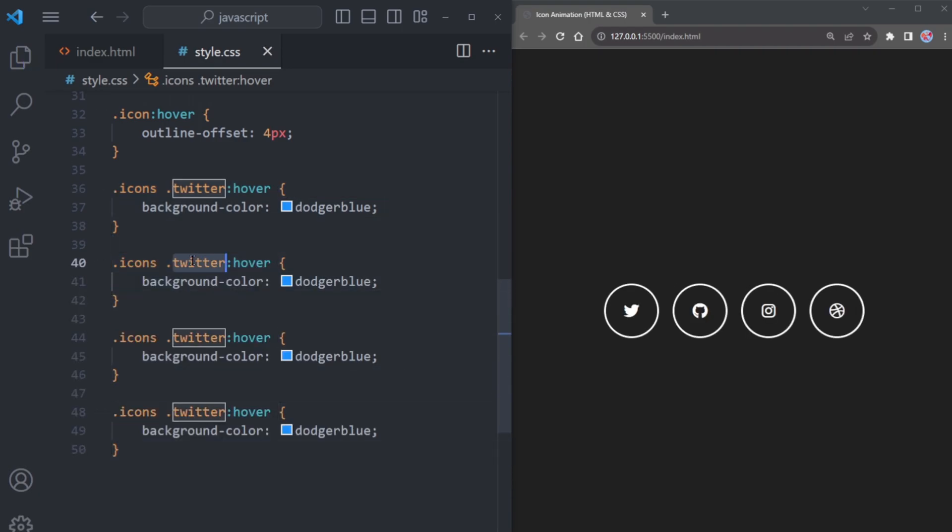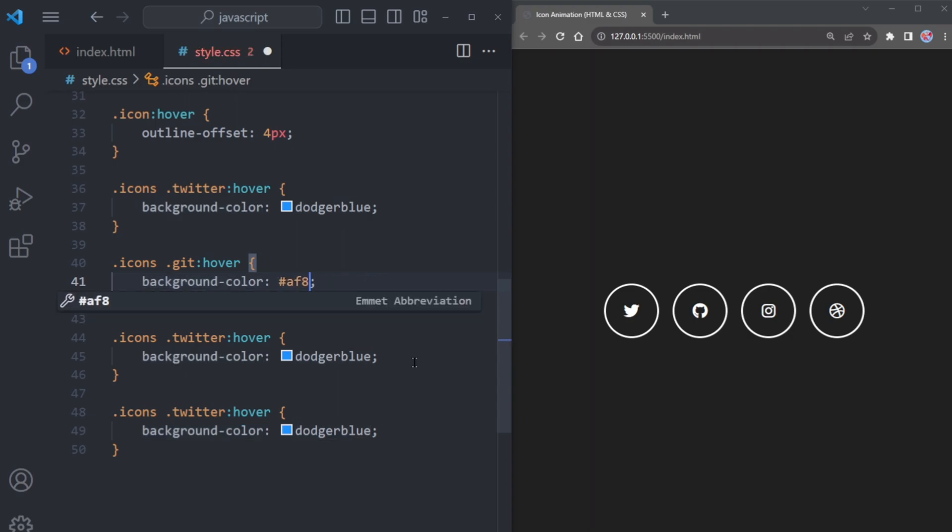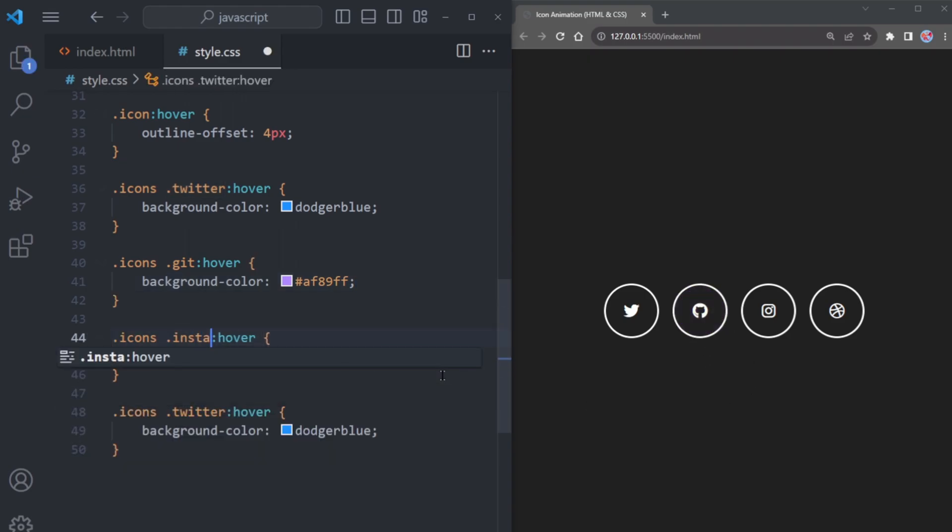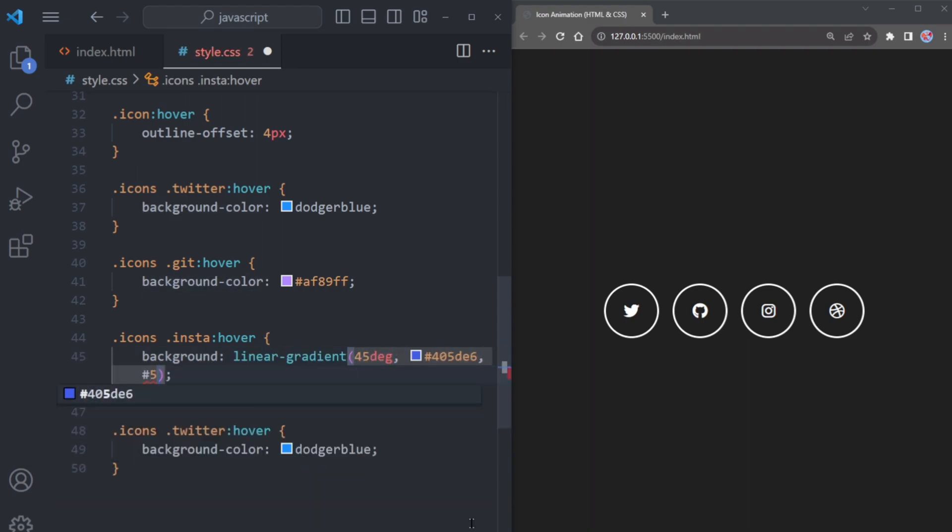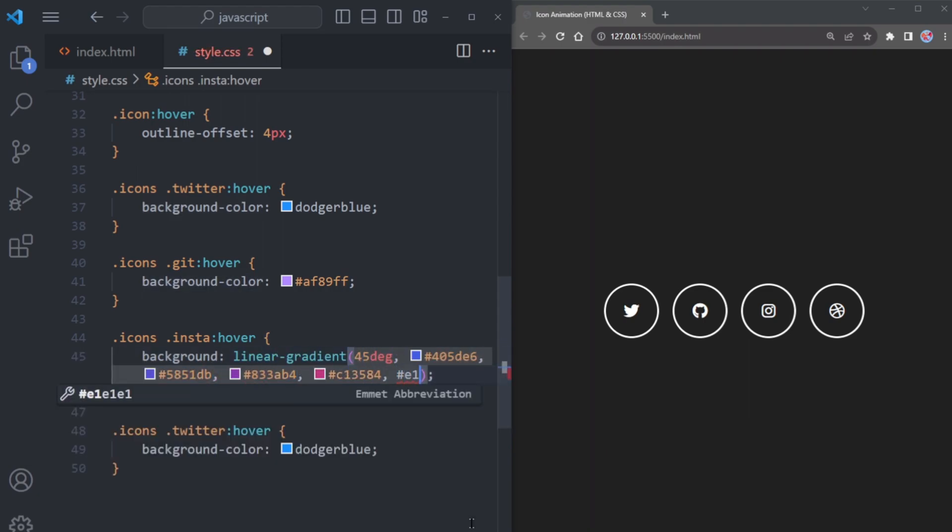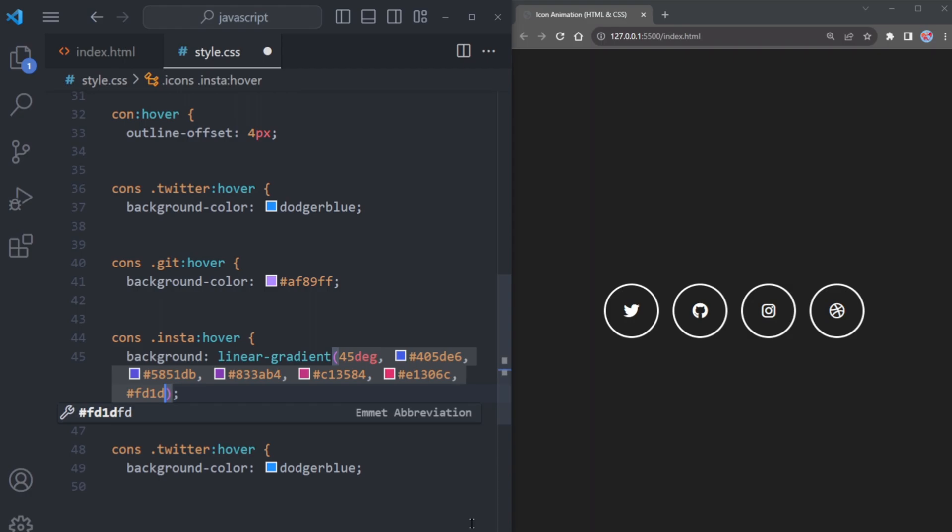Copy the snippet and paste it below three more times. The second one is for GitHub and its color will be a lovely light purple. Now this part is for Instagram and I am going to add a touch of magic by applying multiple colors with a linear gradient.